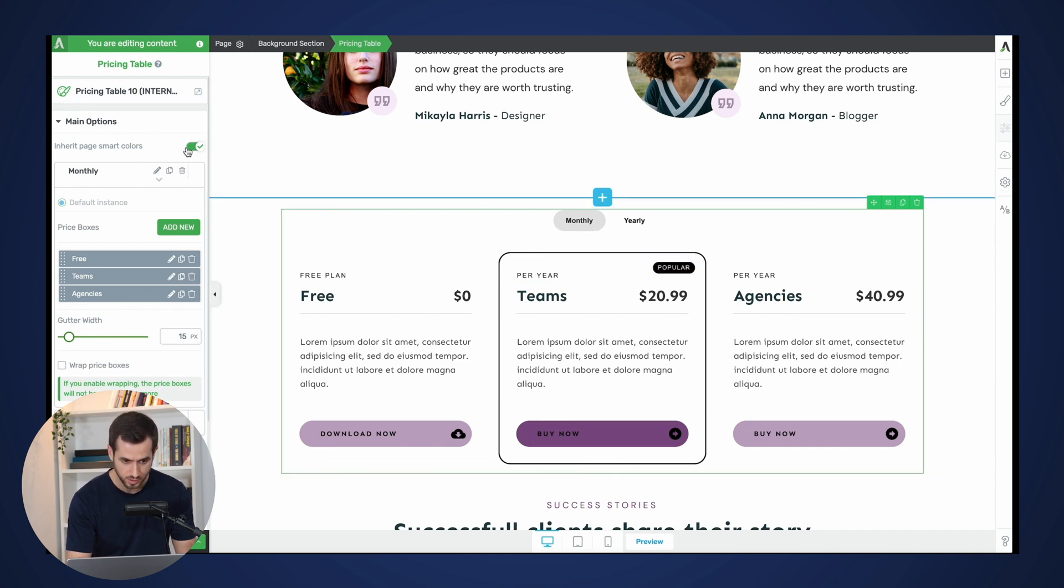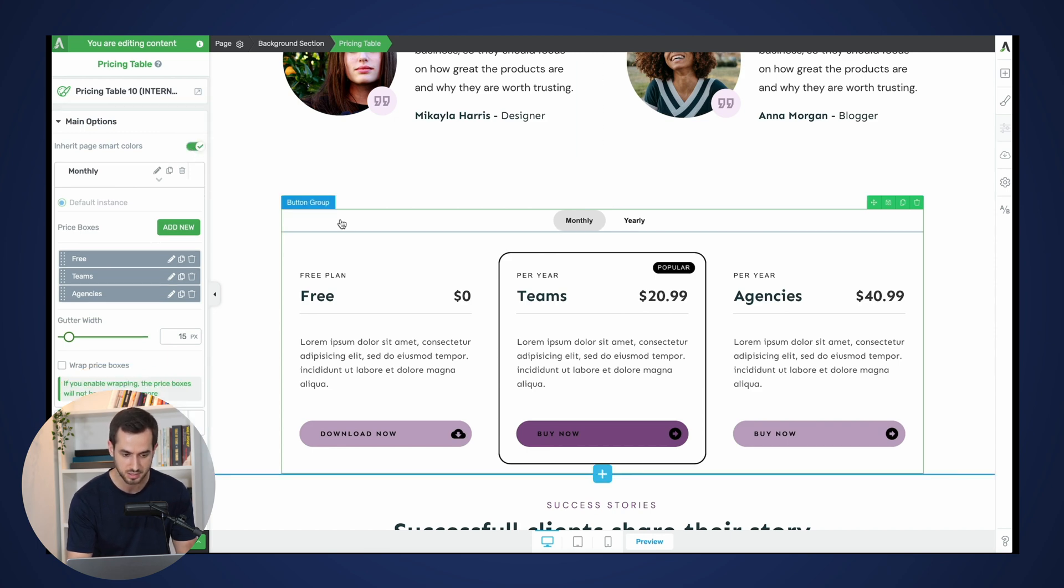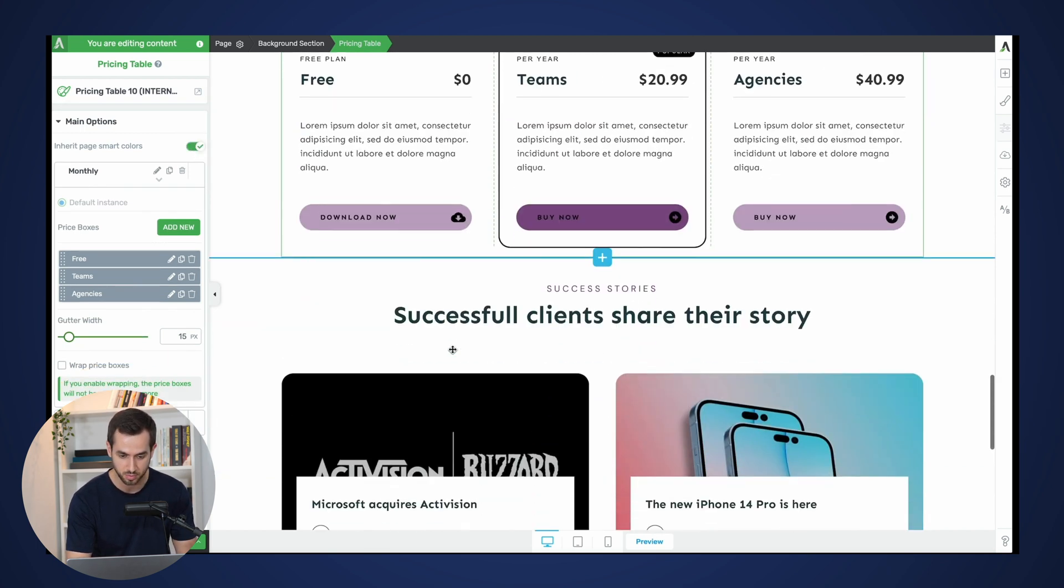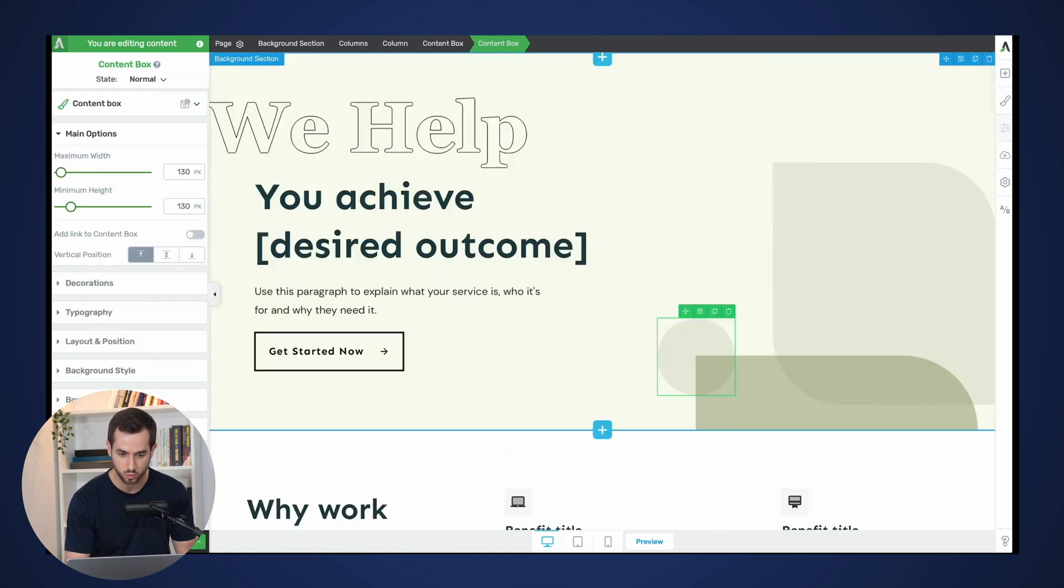We can always untoggle that and pick a different color for our main pricing table. In this case it makes sense for me to just stick to the purple one. And if we navigate over to our quick theme, we've got a different color palette for this landing page.